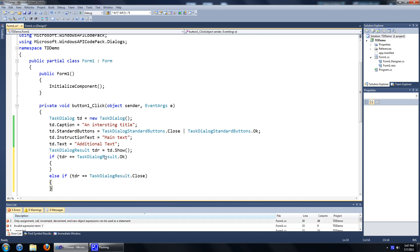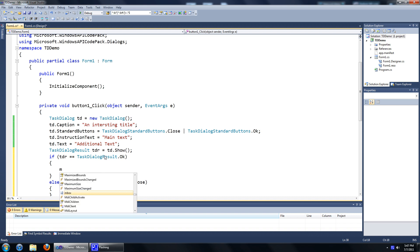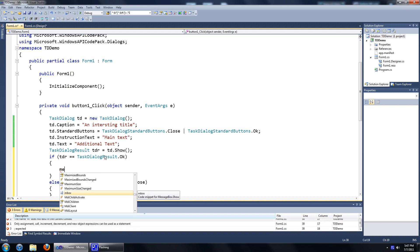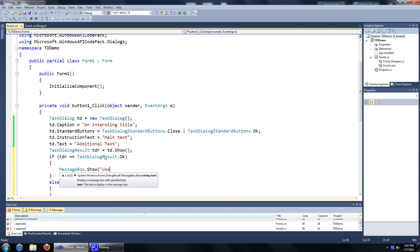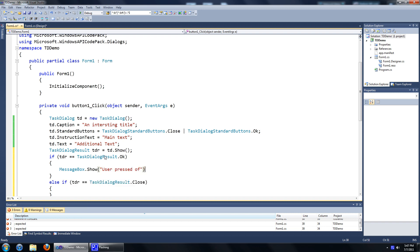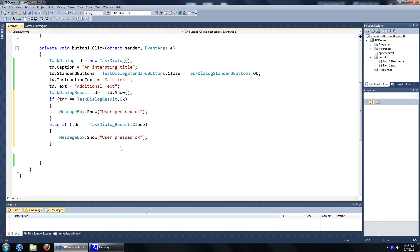There we go. We'll just show a message box saying that the user pressed OK here. So, message box dot show, let's add user pressed OK. And I'll just copy that over in the else statement.